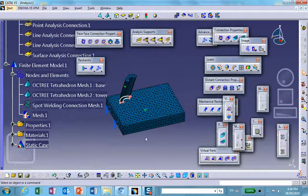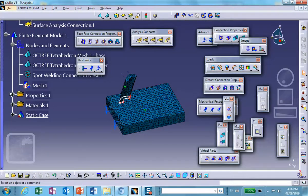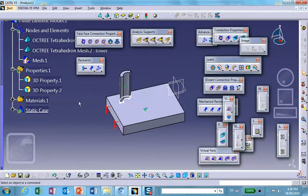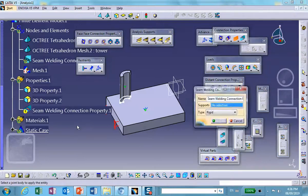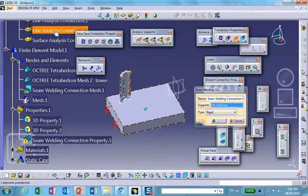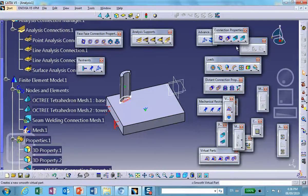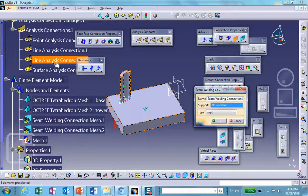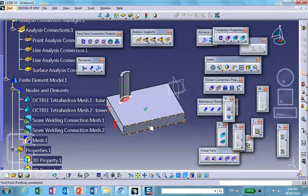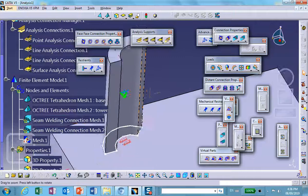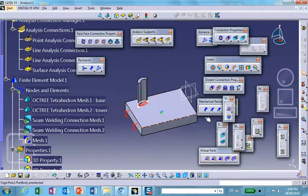Now do the seam welding. Go to Properties and delete the spot welding property. Then select seam welding, choose the appropriate connection — there are two seam welded lines, one rigid and a second one. Notice the icons that appear to indicate seam welding. Run it.